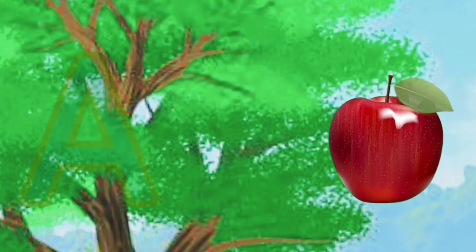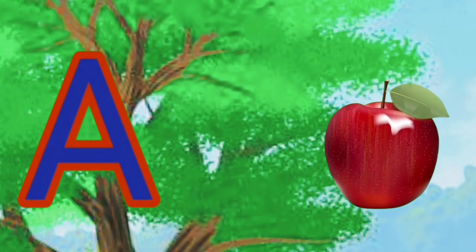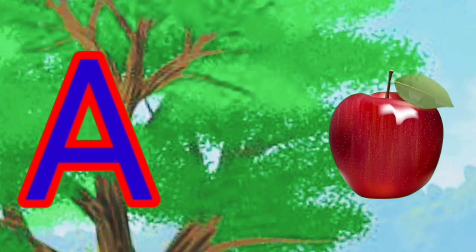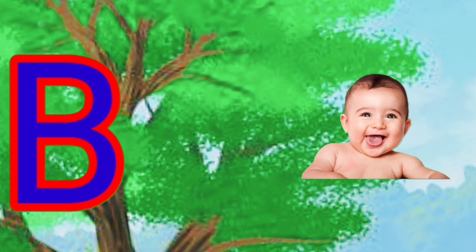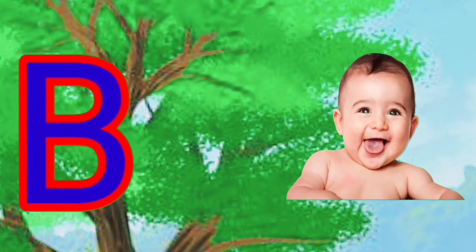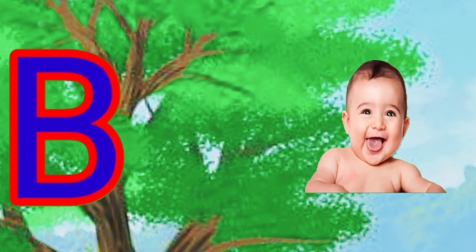A is for apple, A, A, A. B is for baby, baby, baby.